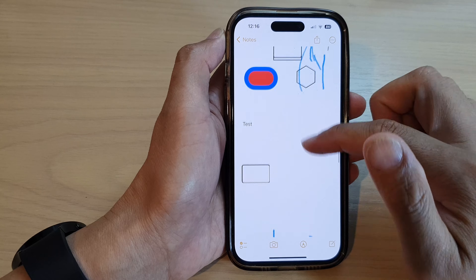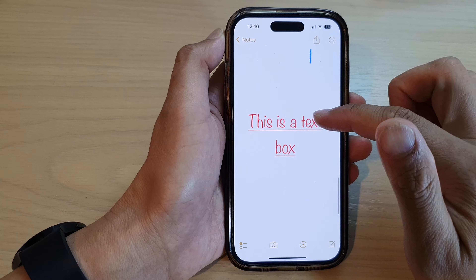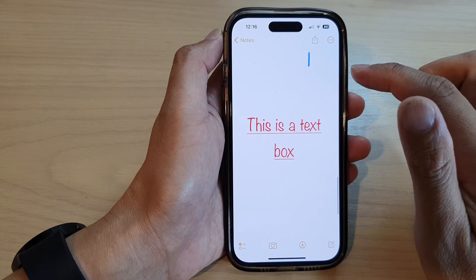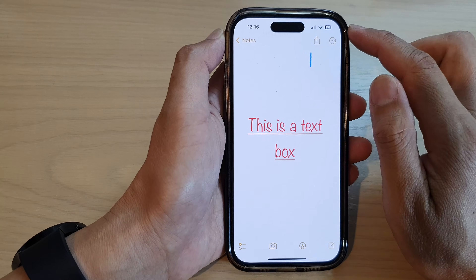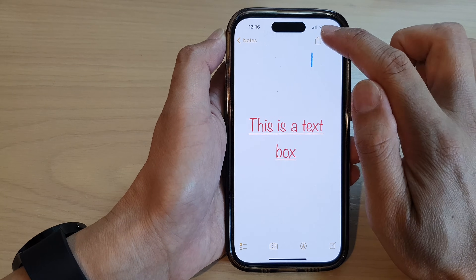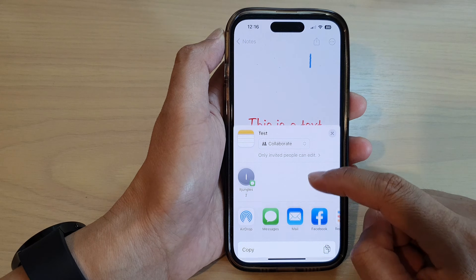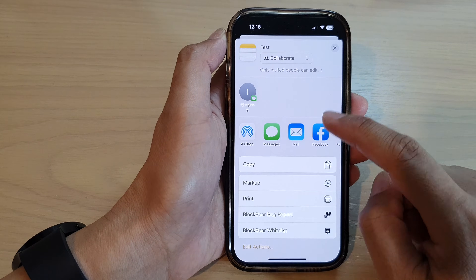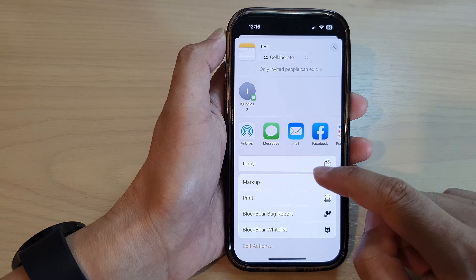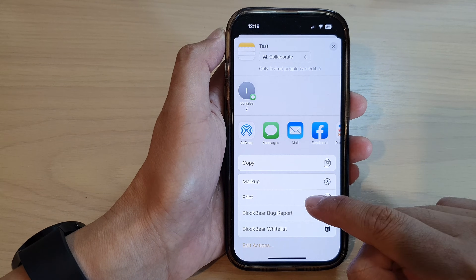Now to print out the note as a PDF document, tap on the share button at the top. Then go down and tap on Print.